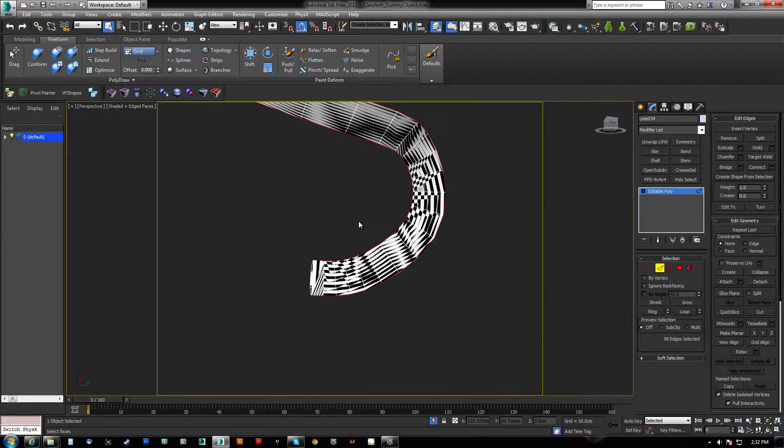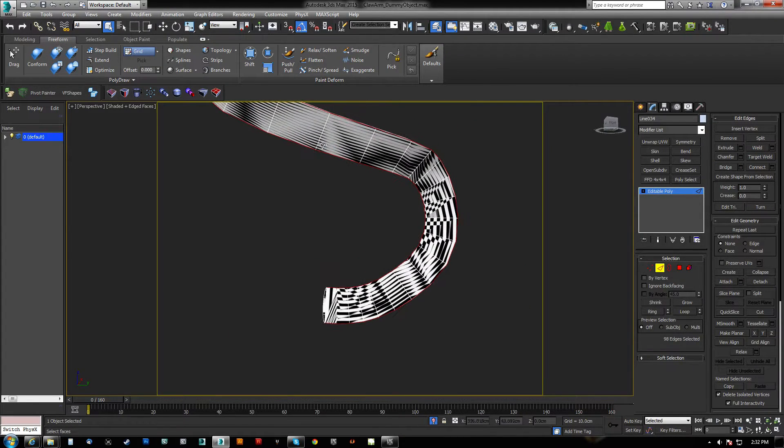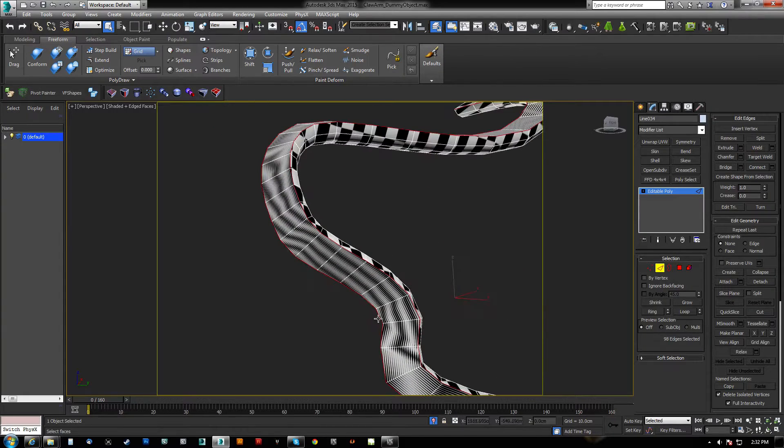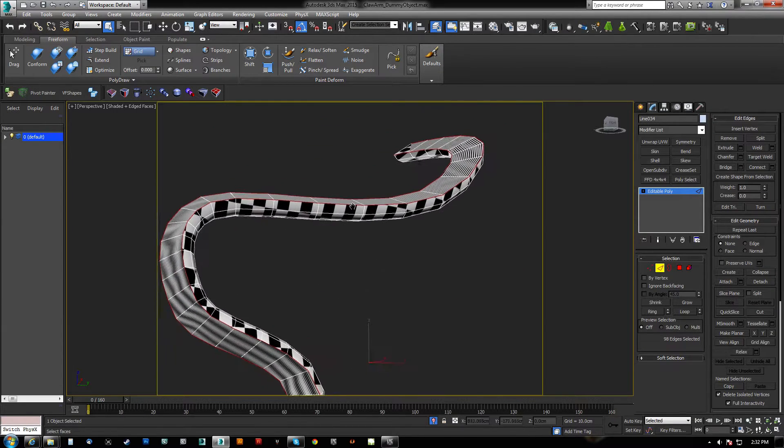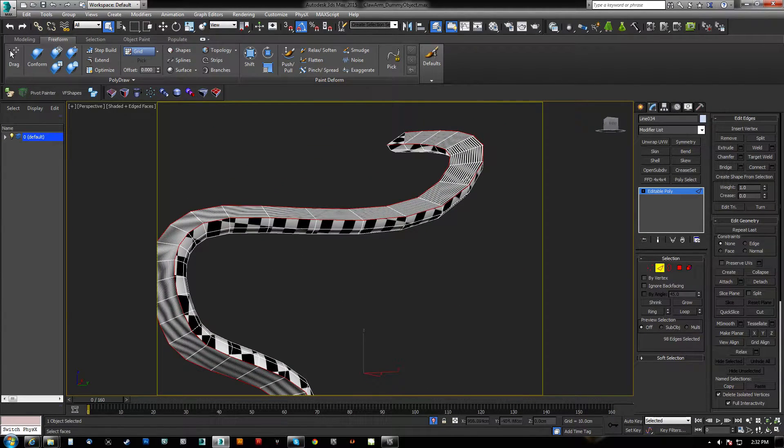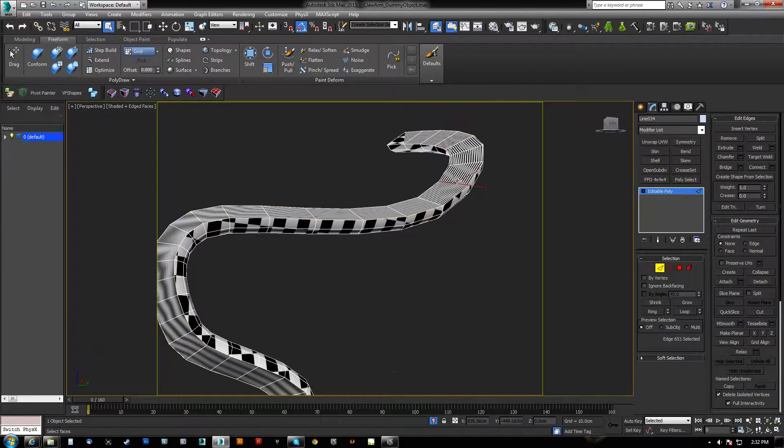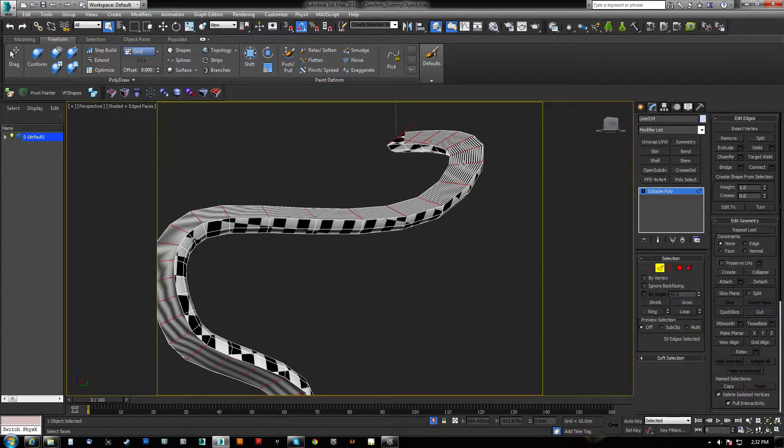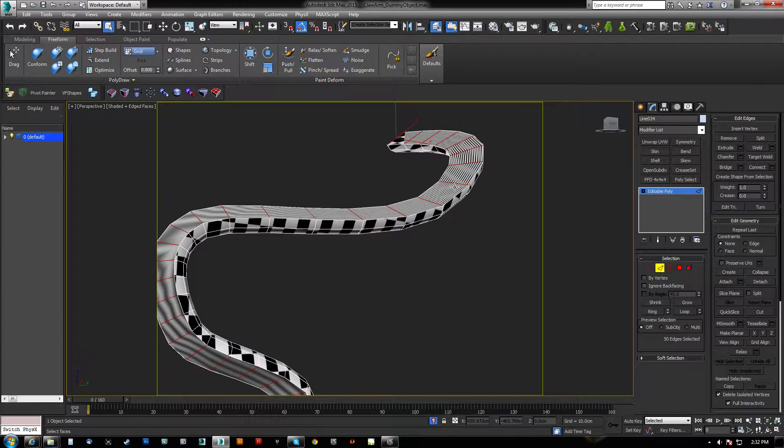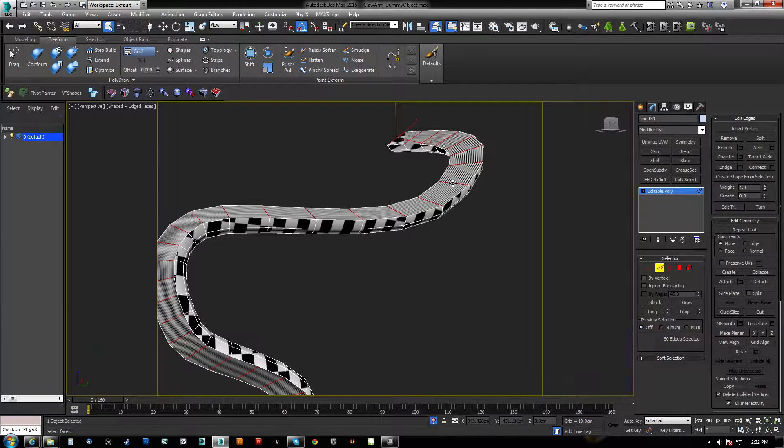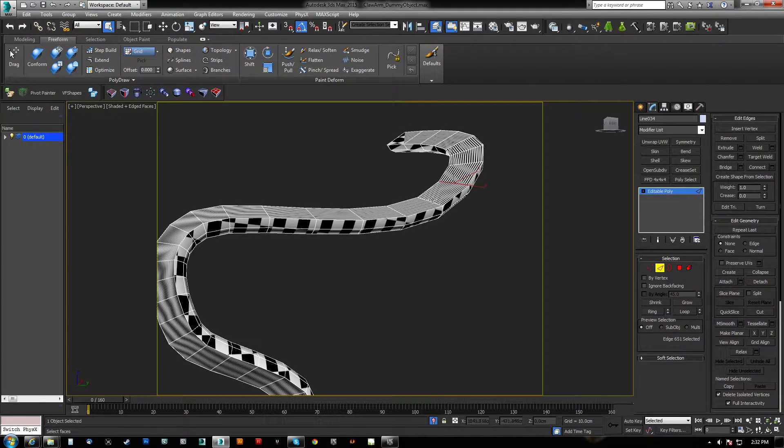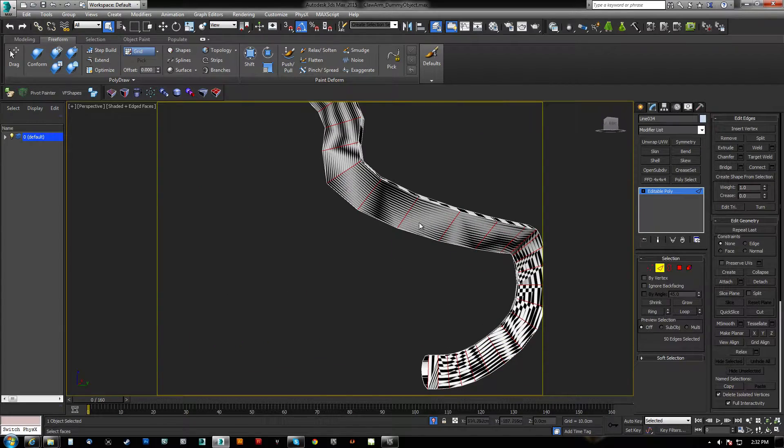And what that's actually going to do is give us a bunch of segments right down the middle. And the sweet thing is now if we get the ring, to get a ring you click one edge, and then you shift click a parallel edge.